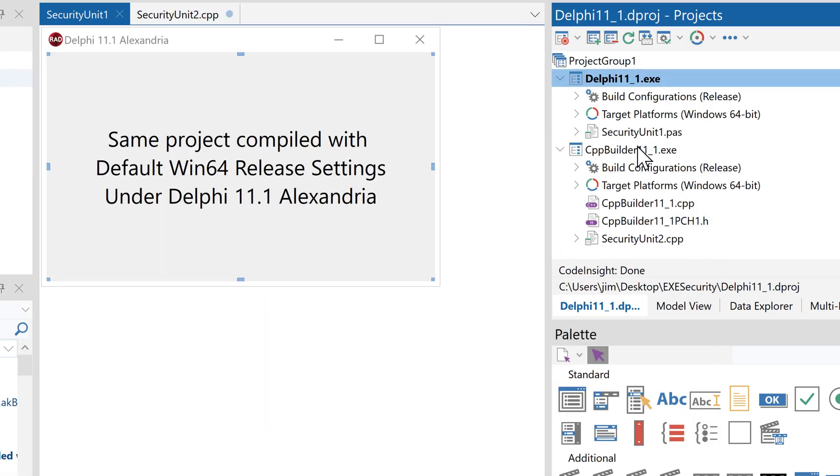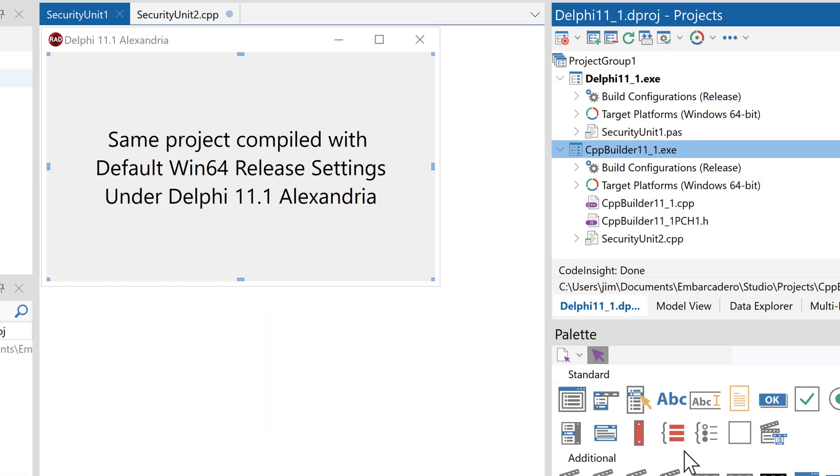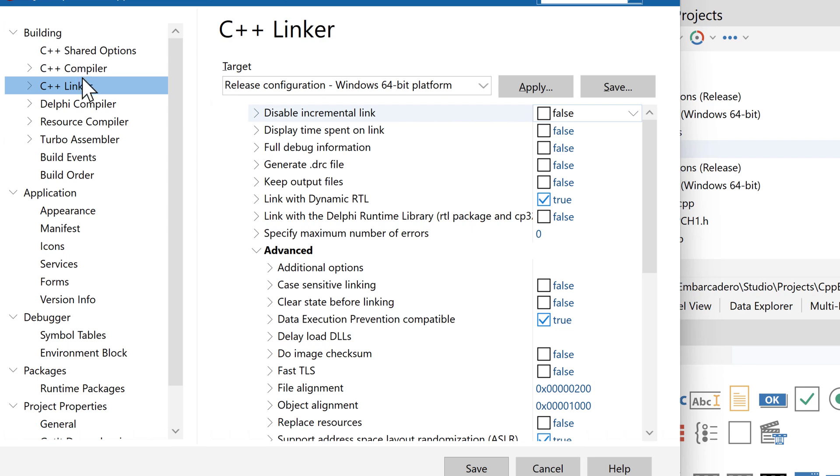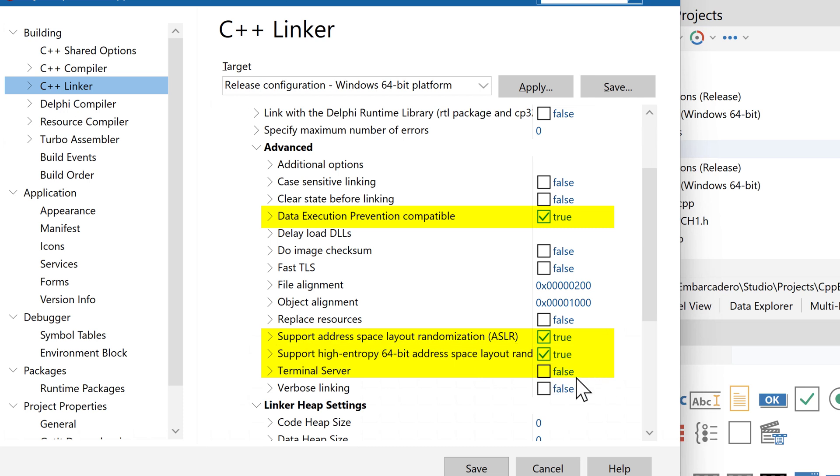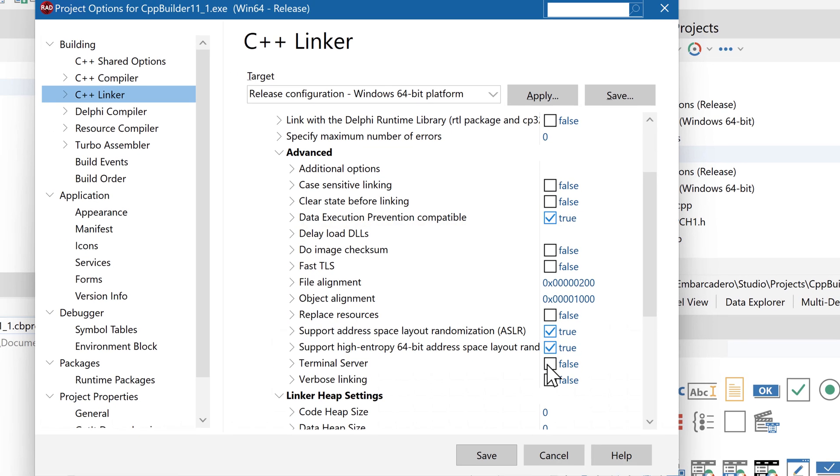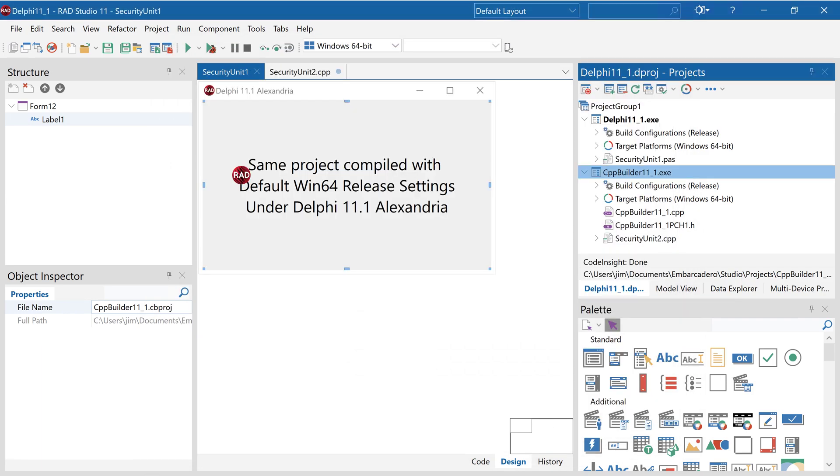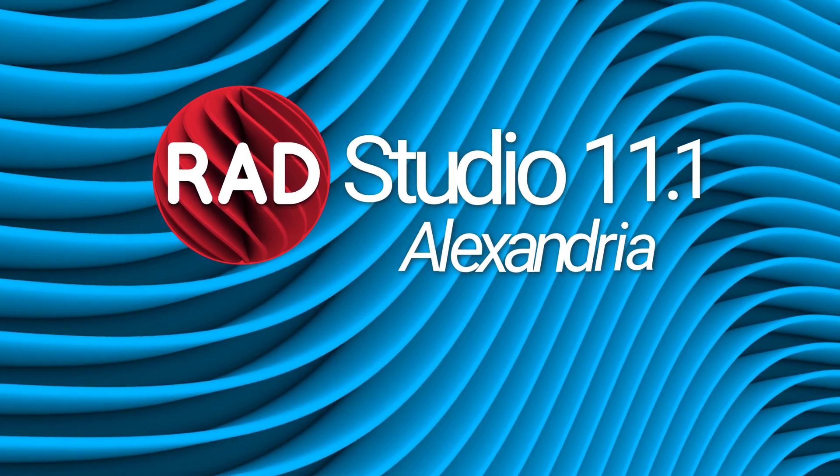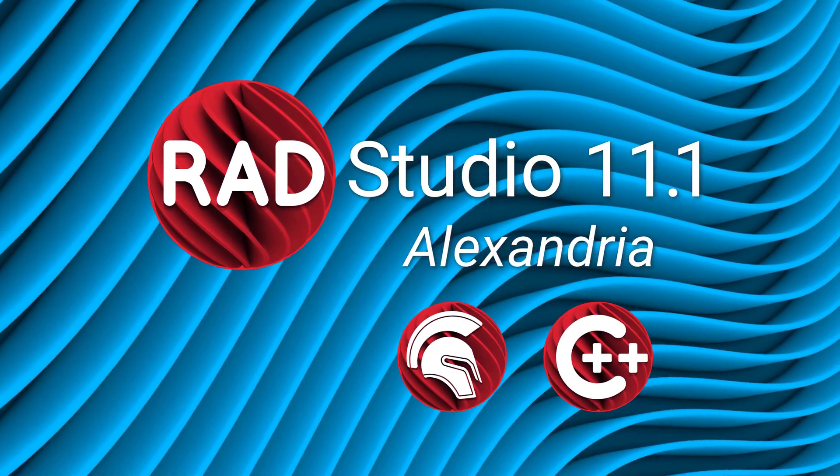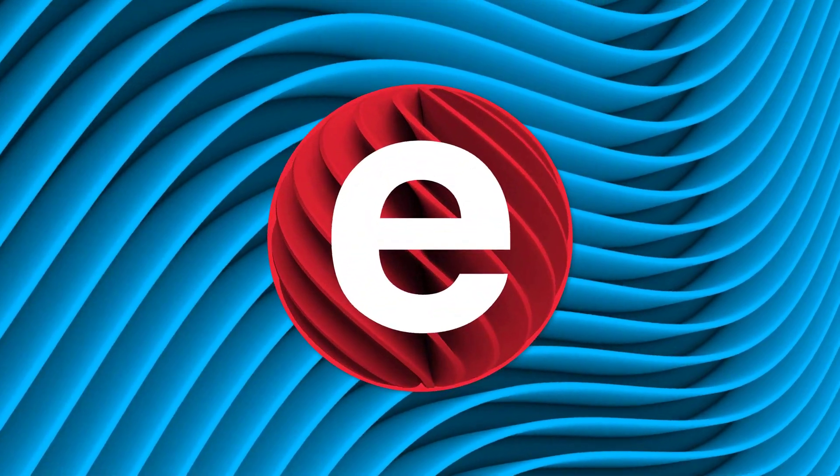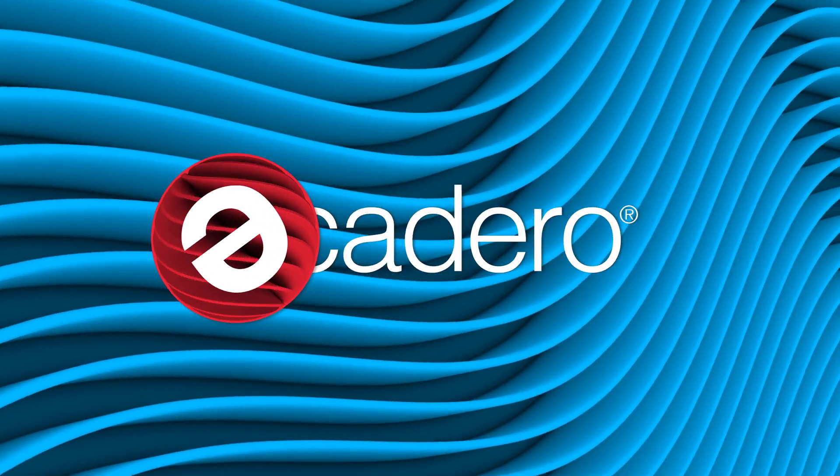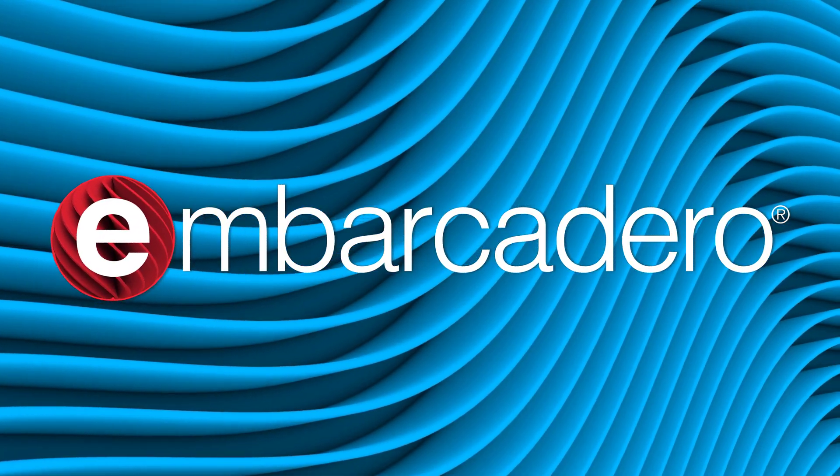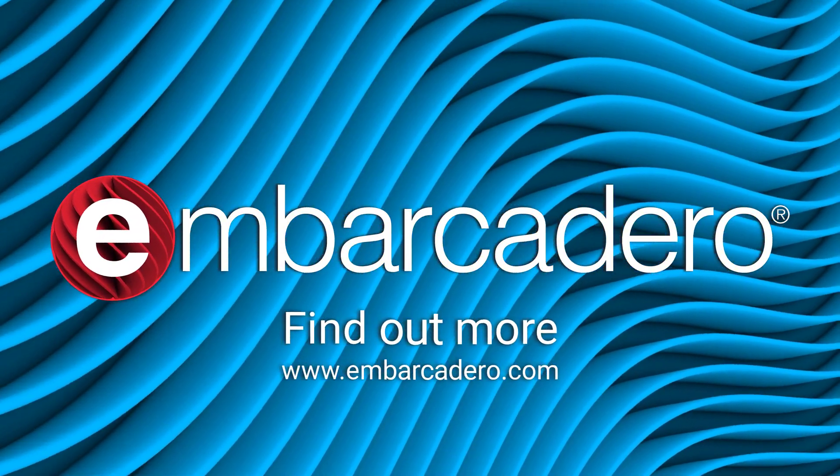The same is available on C++ Builder. There's a list here, Building, Linker, here's DEP and ASLR, ASLR high entropy, terminal server is not on by default in C++ Builder, or either I unchecked it, but all those are enabled by default on Delphi.